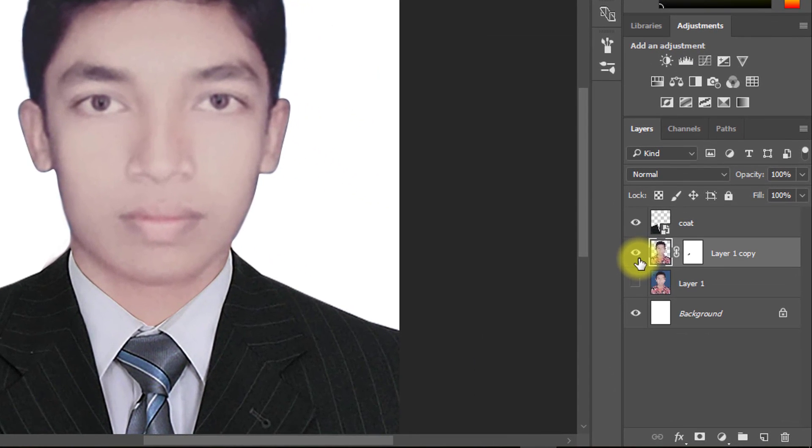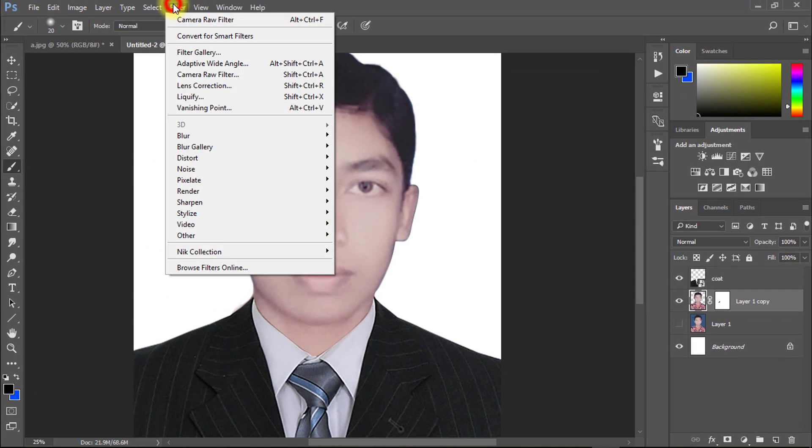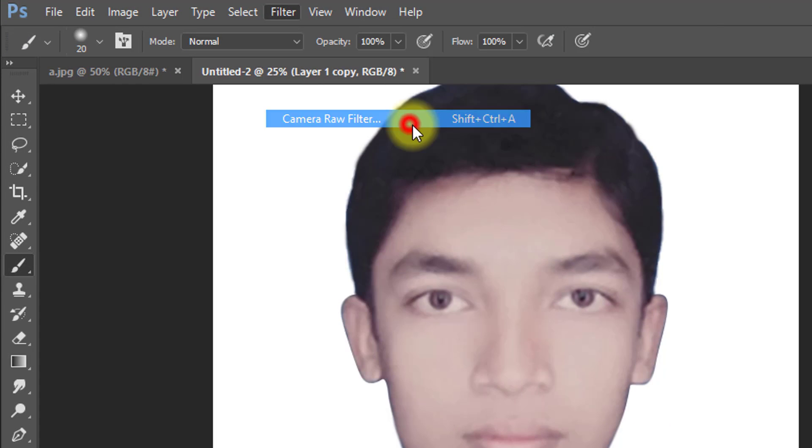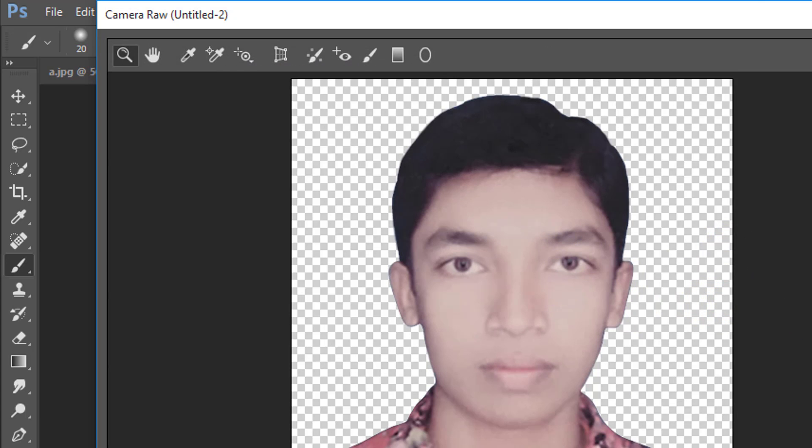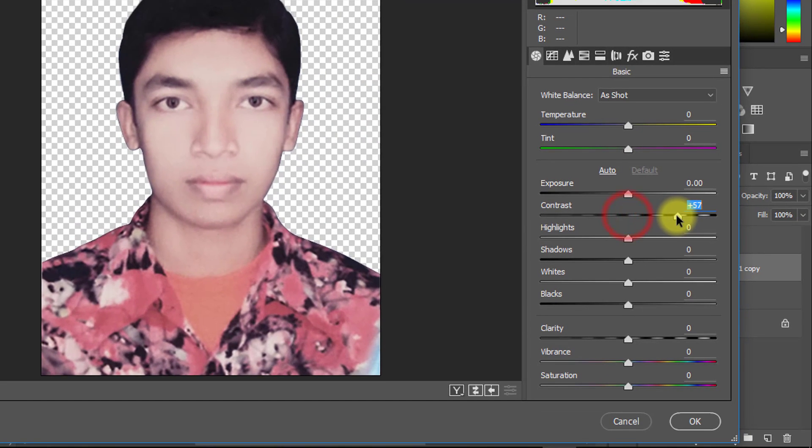Select your image layer and go to Filter, then Camera Raw Filter. Now follow my work.